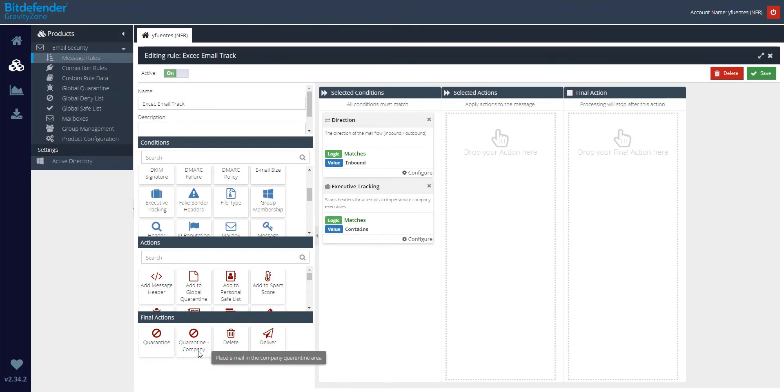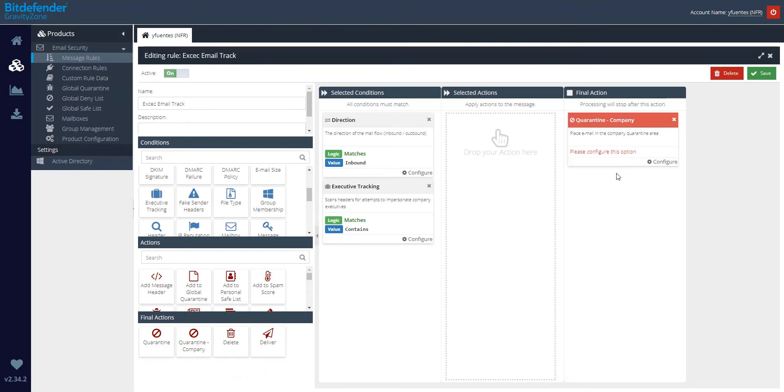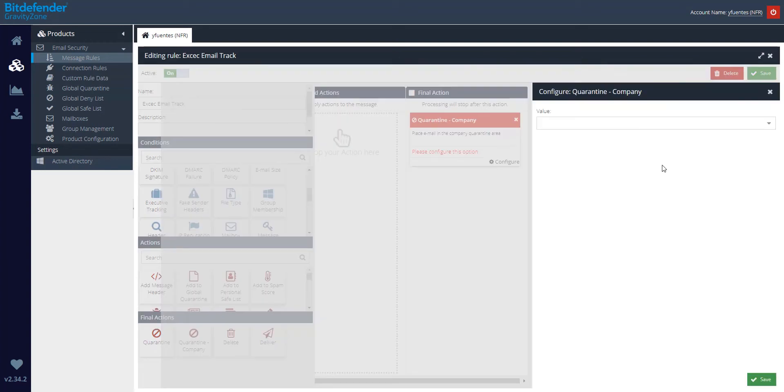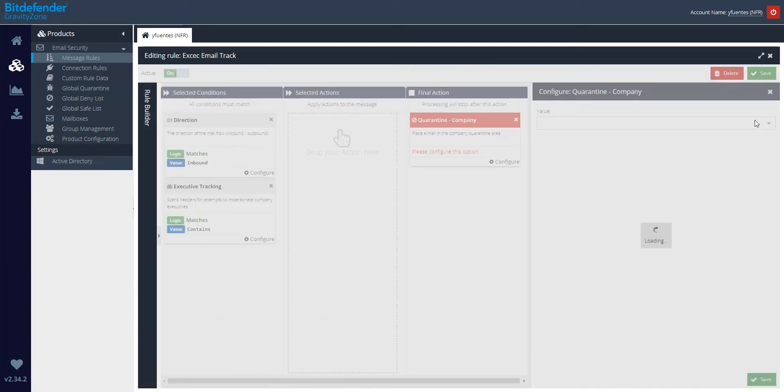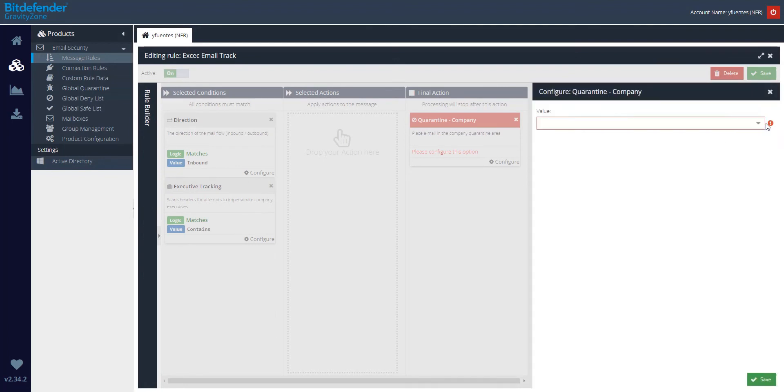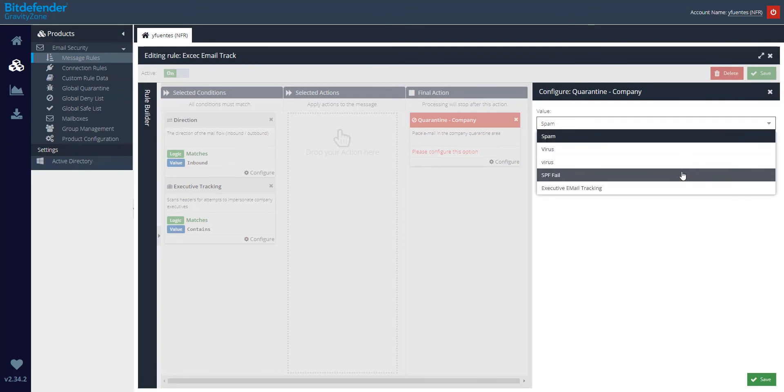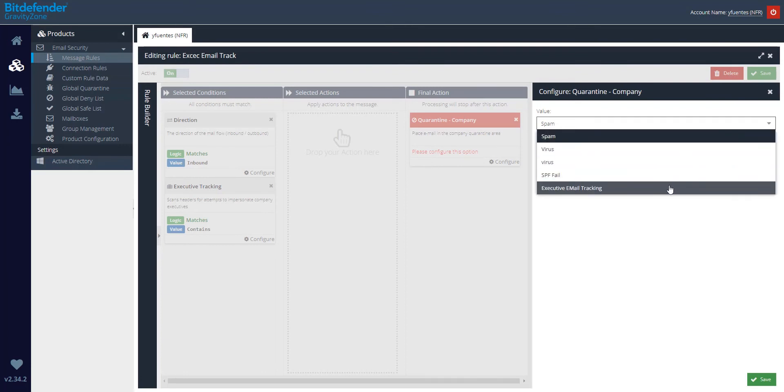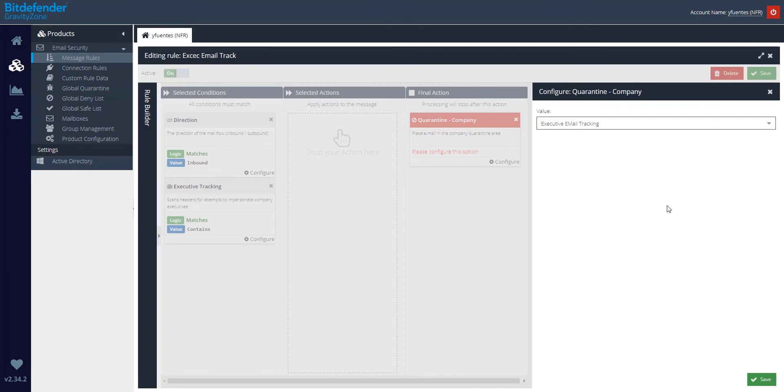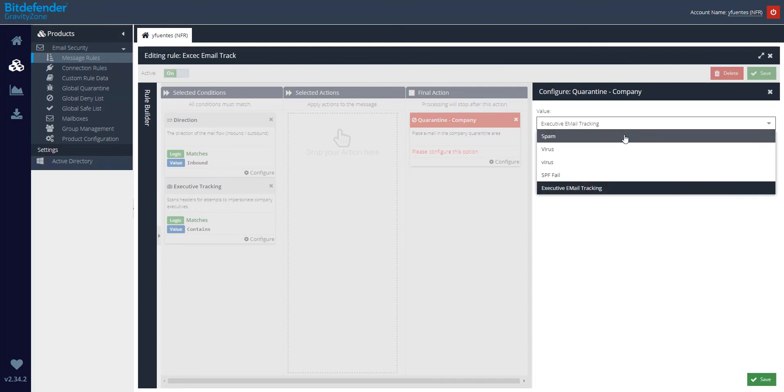Now it is time for the final action, in this case Quarantine Company. Once drag and drop, click on Configure and for the value, you can either use a default one, in this case Spam or Virus, or you can use an already created one. In my case, Executive Email Tracking. Once selected, go ahead and click on Save.